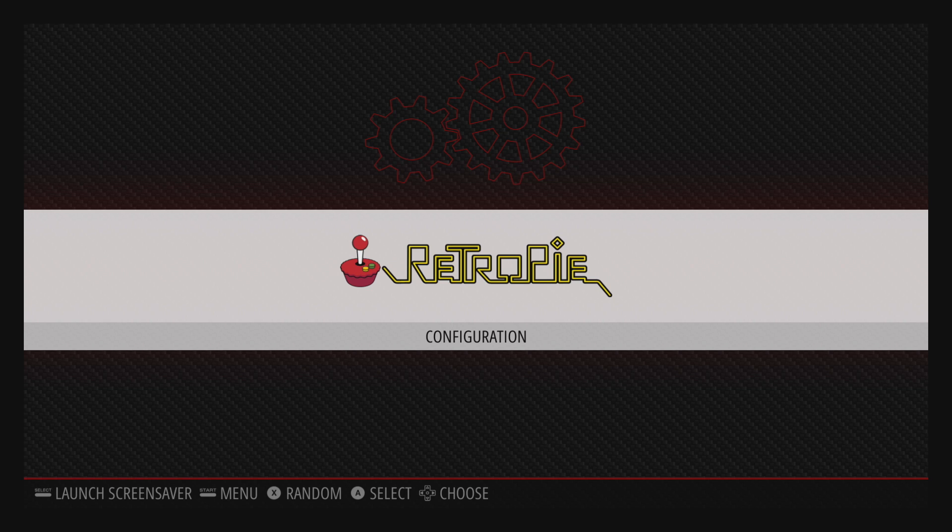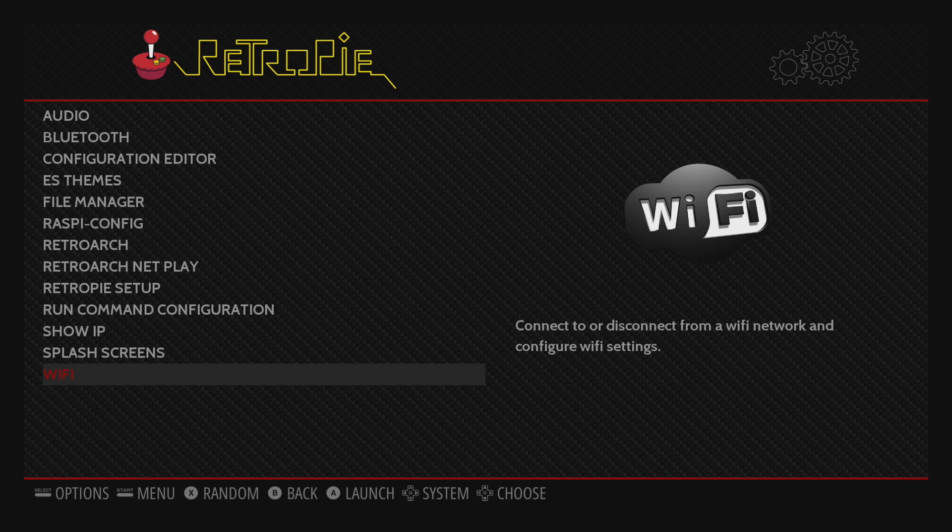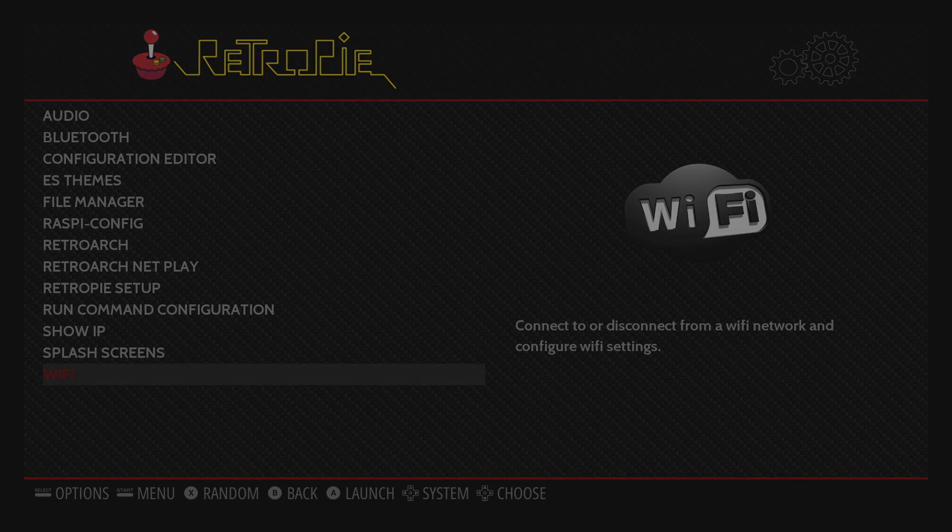All right, so here we are with RetroPie 4.4 on the Raspberry Pi 3 B Plus. I'm going to show you how to set up Wi-Fi. It's really easy. Go to the RetroPie menu. Scroll down to the bottom to Wi-Fi.